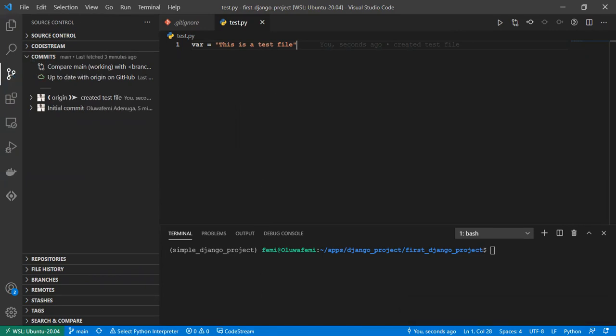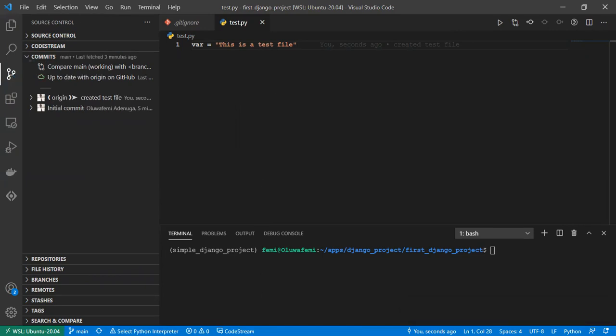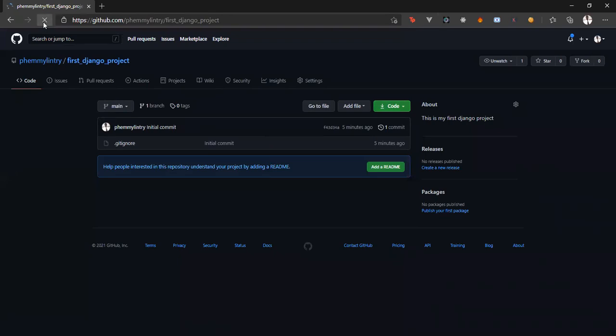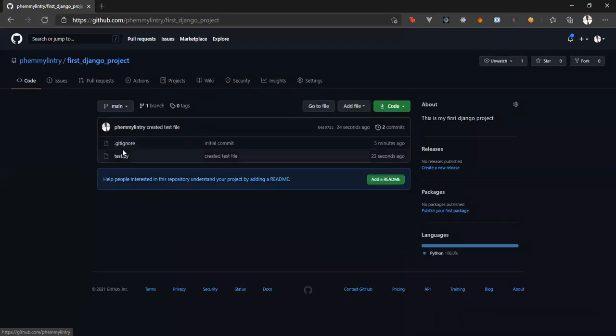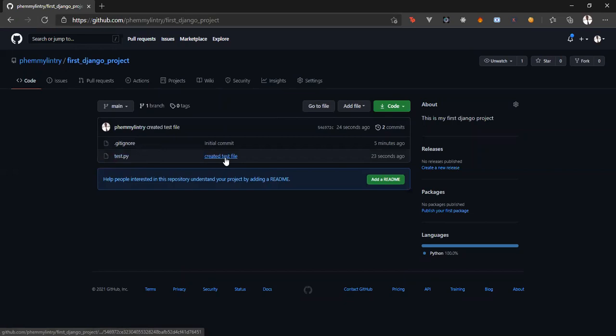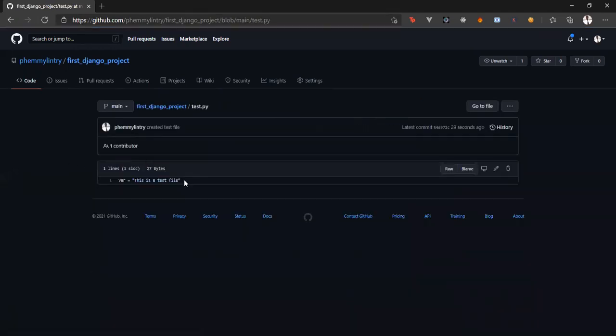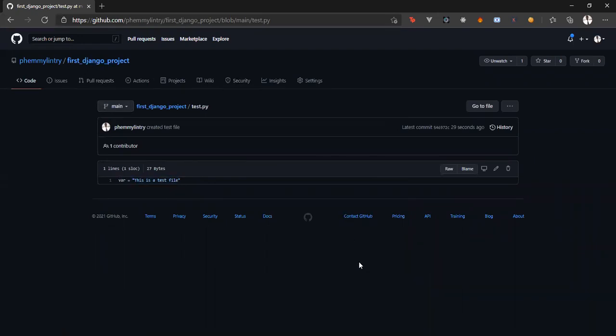And when we check our repository here, let's refresh this. We'll see the changes we made, created test file, which is the commit message. And then if we click on this test file, we'll see the variable we created. That is a straightforward way of creating a repository for your Django app.